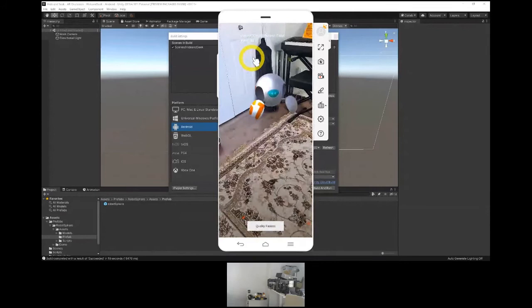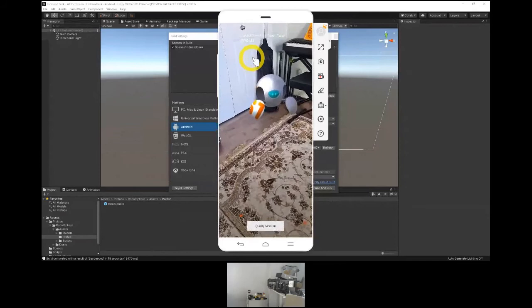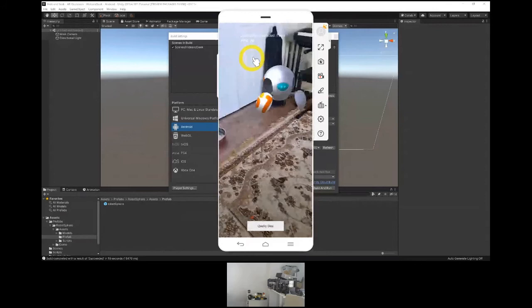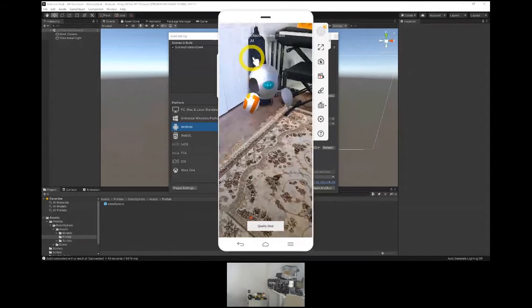Fastest is a quality setting for our occlusion. We can also set it to Medium — and we can see he is sort of being occluded there. And then Best quality right there. And that is our hide and seek.